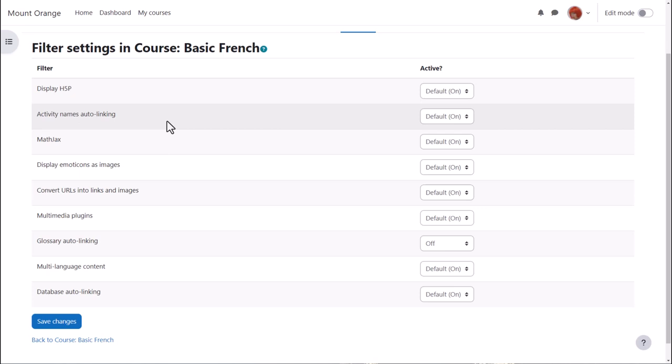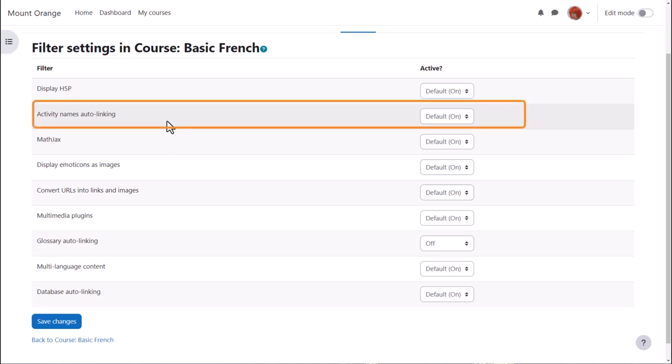We're now on the course filter settings page where we see a list of filters for the course. Activity names auto linking is useful because it means we can refer to an activity simply by typing its name in a different part of the course and it will link to that activity.